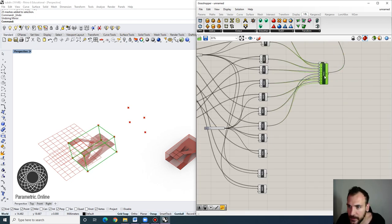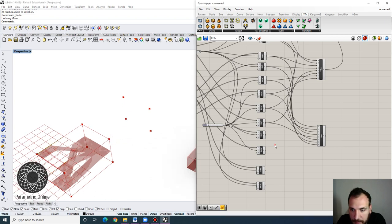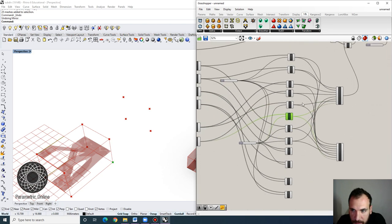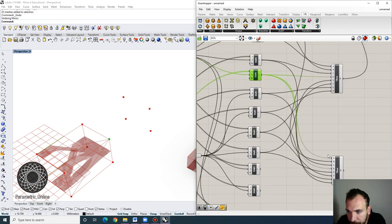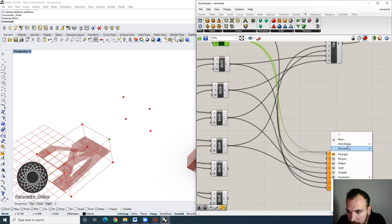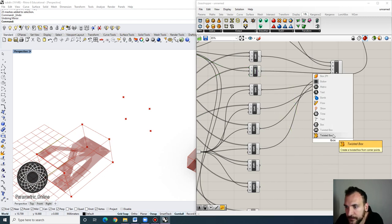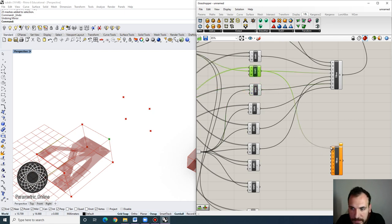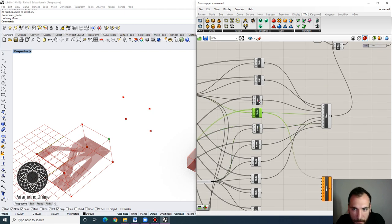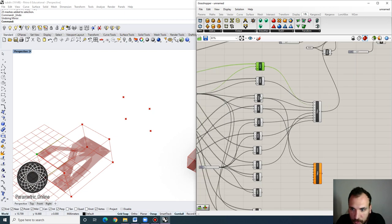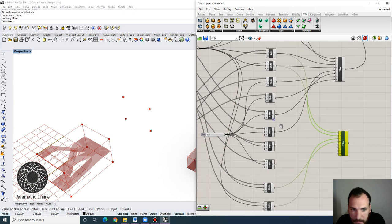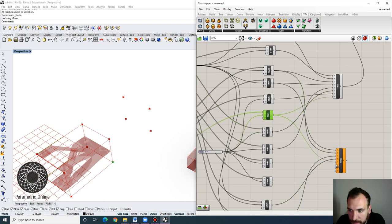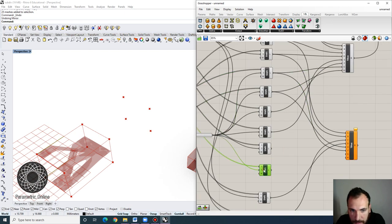Now let's do the other twisting box. I'll make a copy and start with the middle point. Let me write a new Twisted Box. We start with this point, stay on the top face going clockwise, then for the bottom portion find the corresponding points, plug in the remaining two corner points — and that will be the second twisting box.